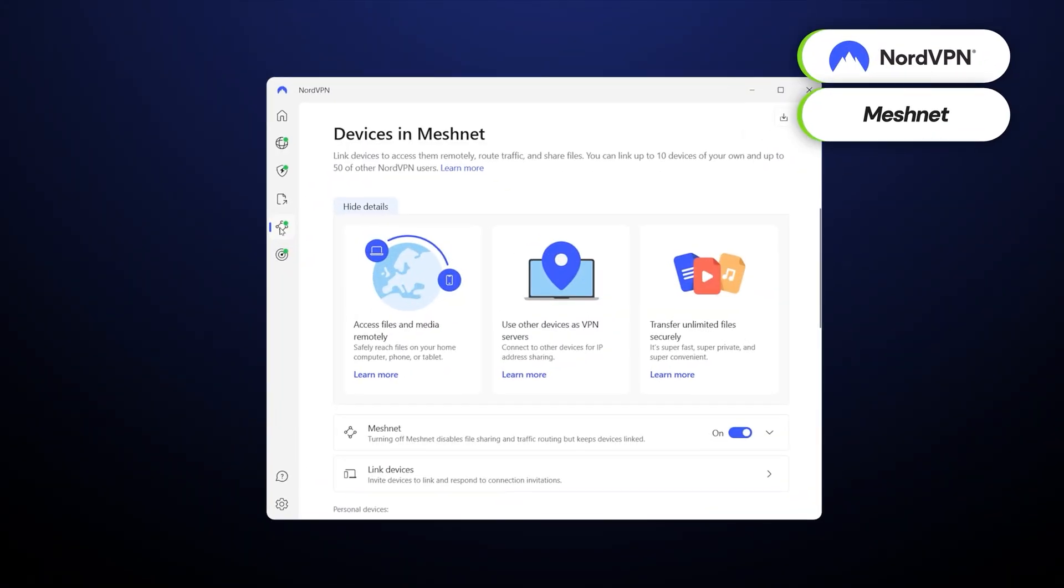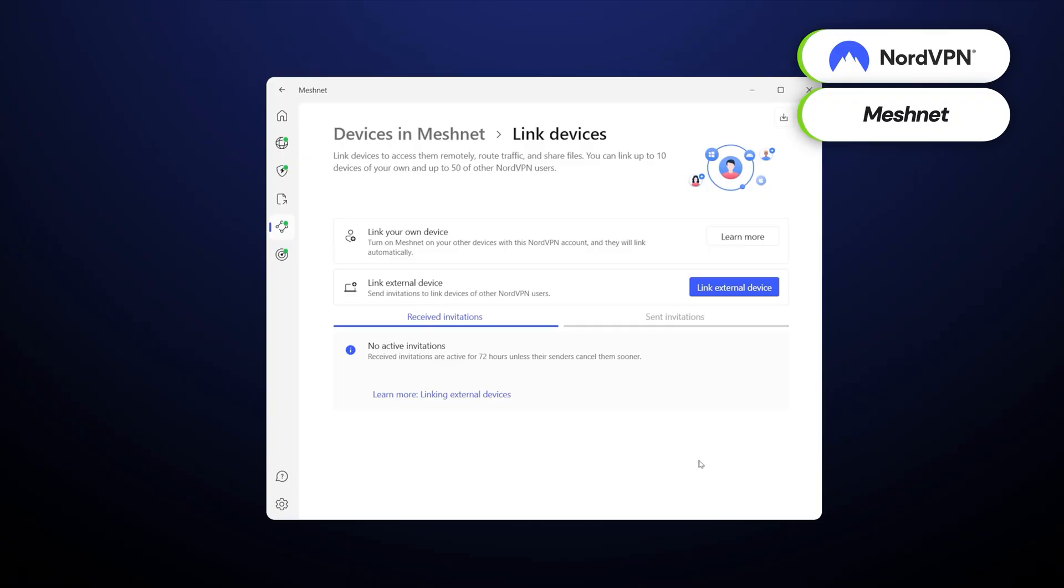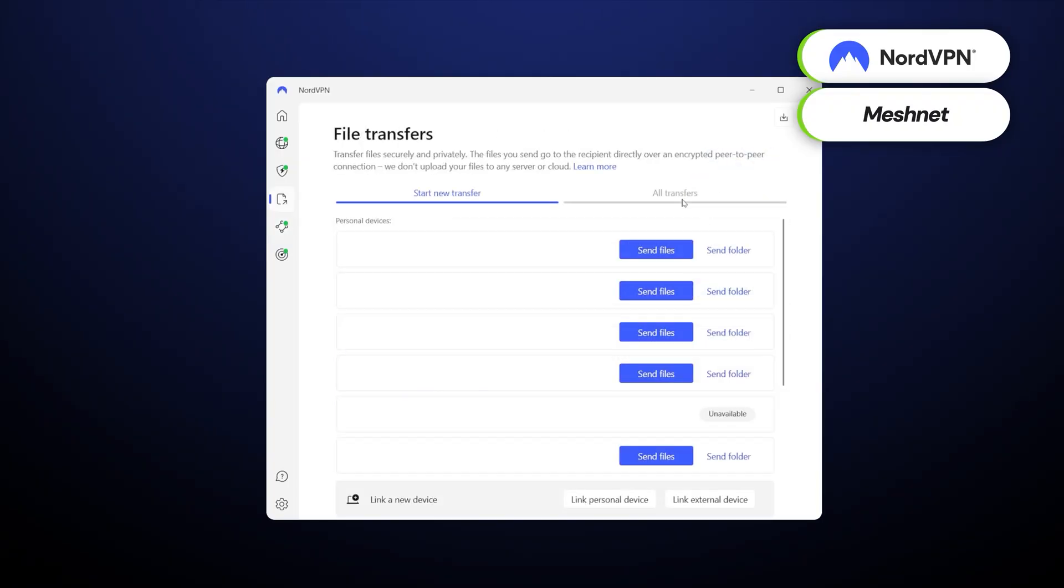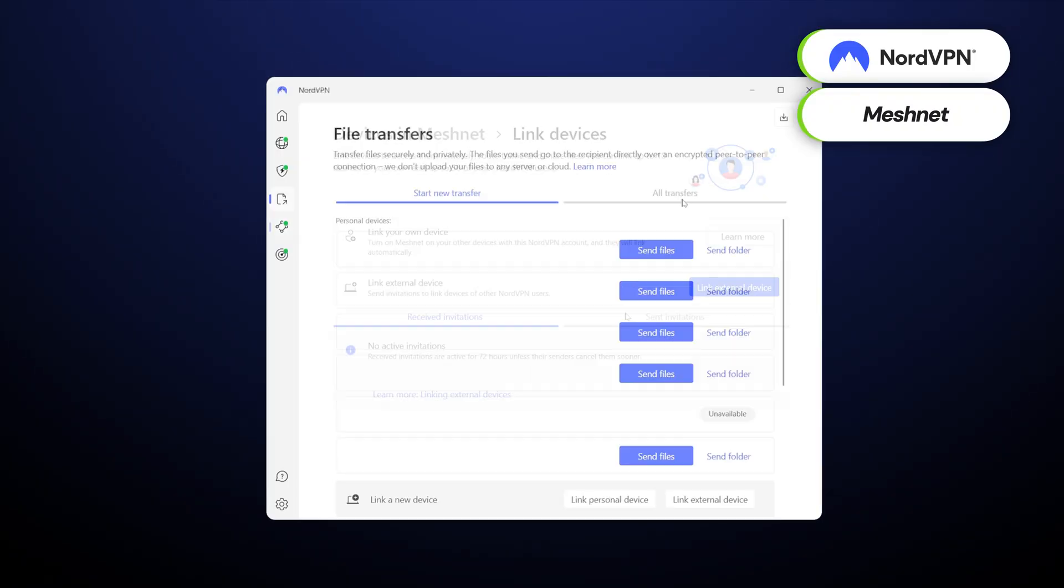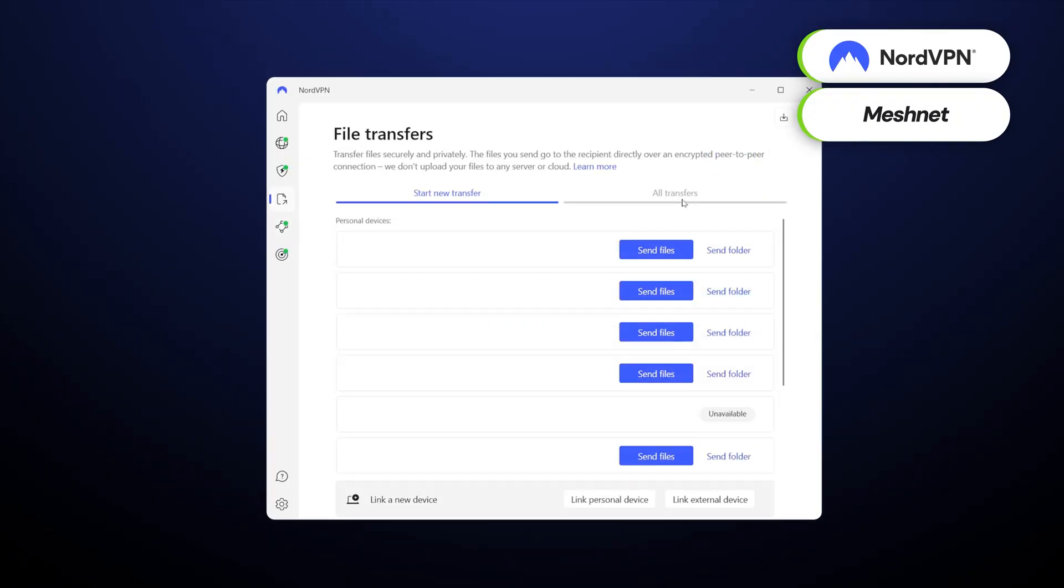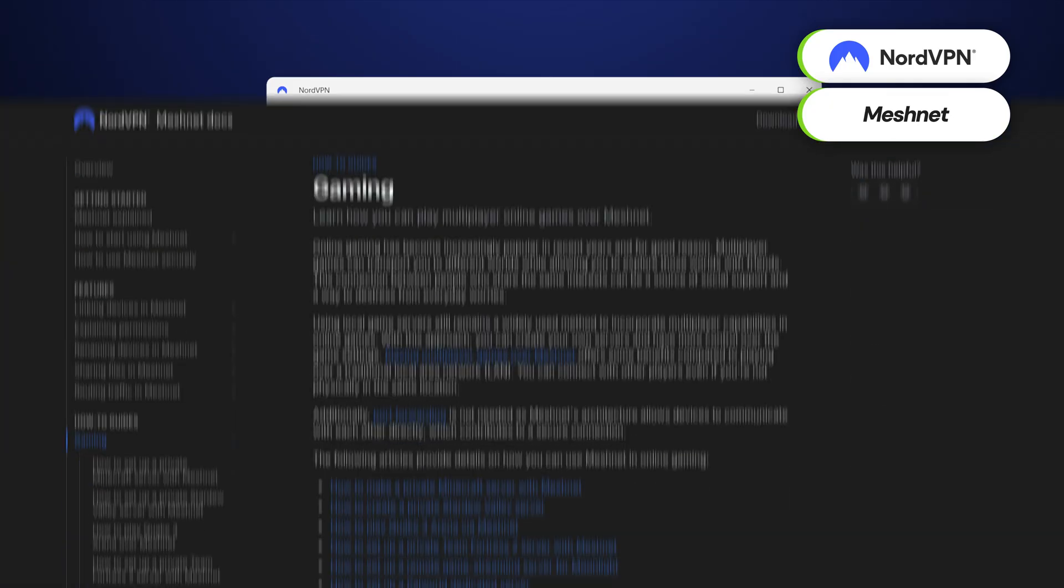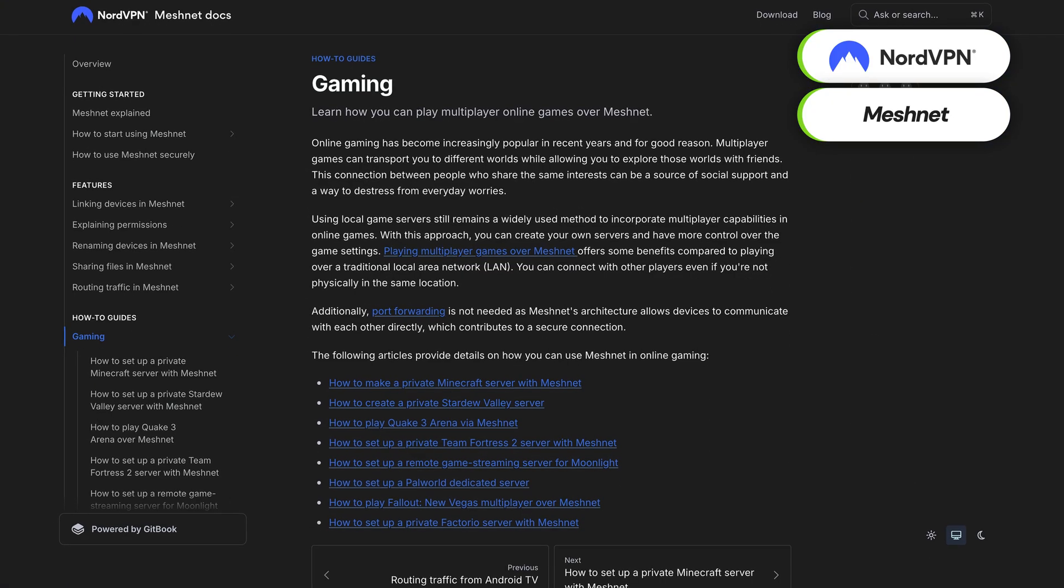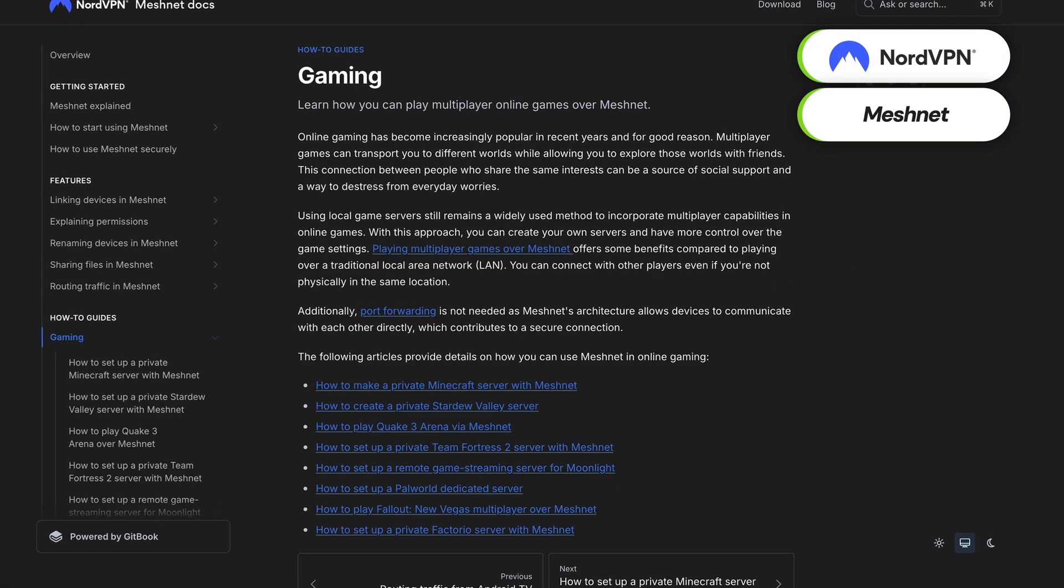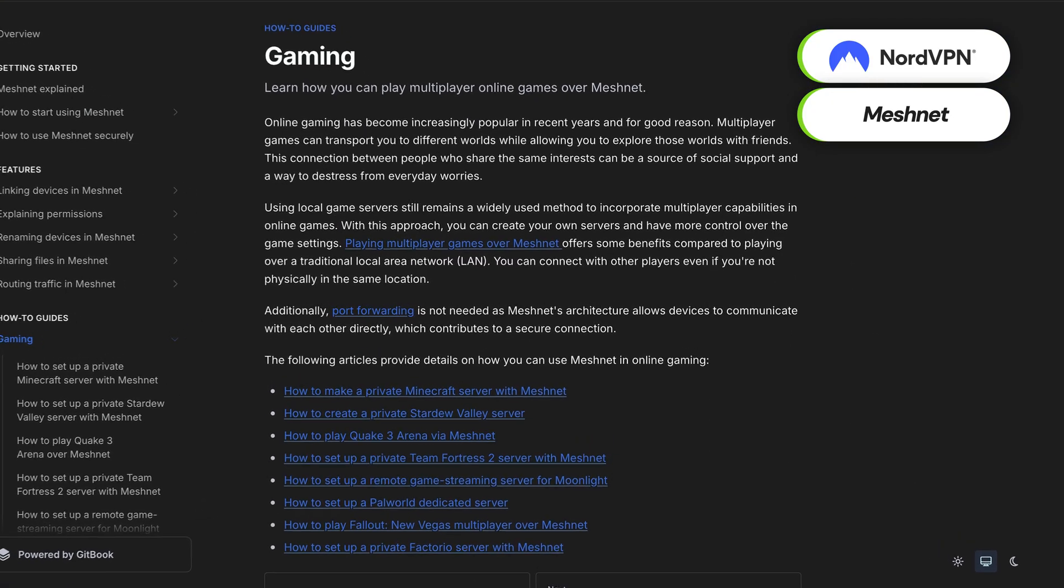NordVPN's MeshNet is also a great feature to have if you need a secure way to share files or play with friends locally. I use MeshNet to create an encrypted VPN network with my friends, pass files fast and safely, or host LAN parties on weekends.